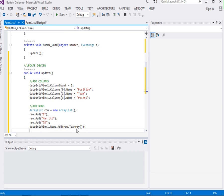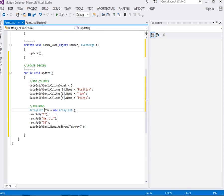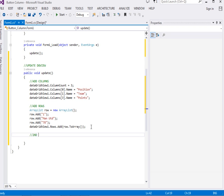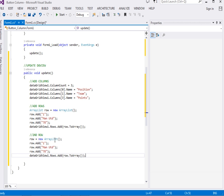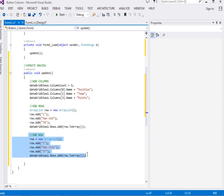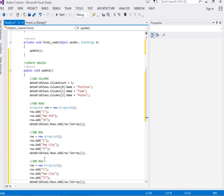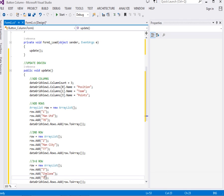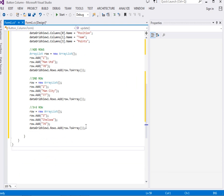That will add the first row. We also need to add a second and third row. For the second row, I'll change the position to 2, the team to 'City,' and the points to 77. Then I'll copy-paste again for the third row: position 3, team 'Chelsea,' and points 74.